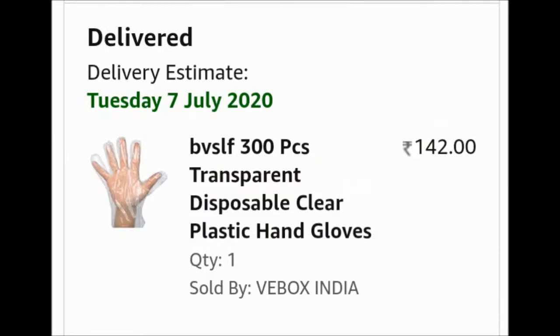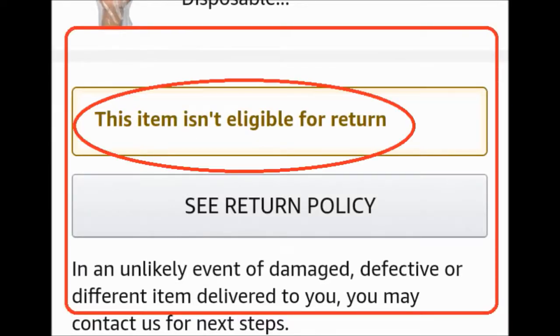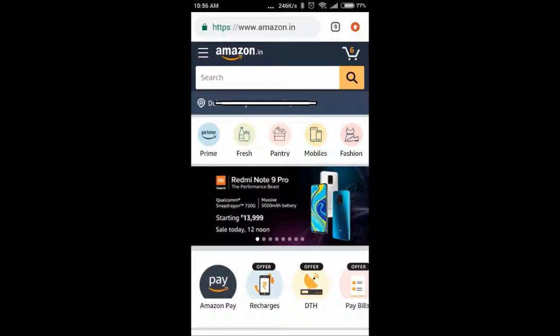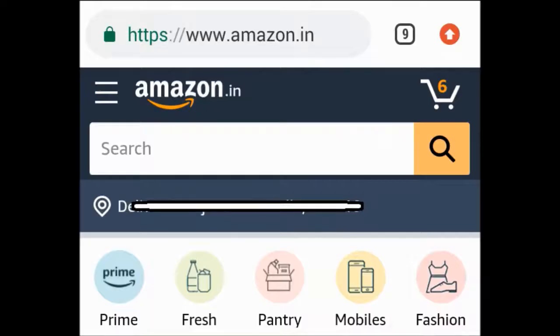Let's see what to do if items are not returnable on Amazon. Normally, when you start, you want to go back to the return menu.